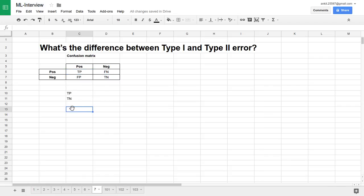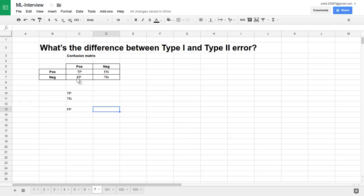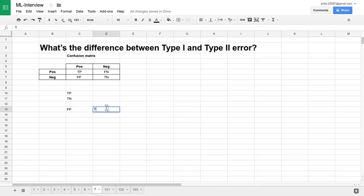What is false positive? False positive is nothing but when our samples are negative, but our test has predicted it as a positive. That is nothing but a false positive.